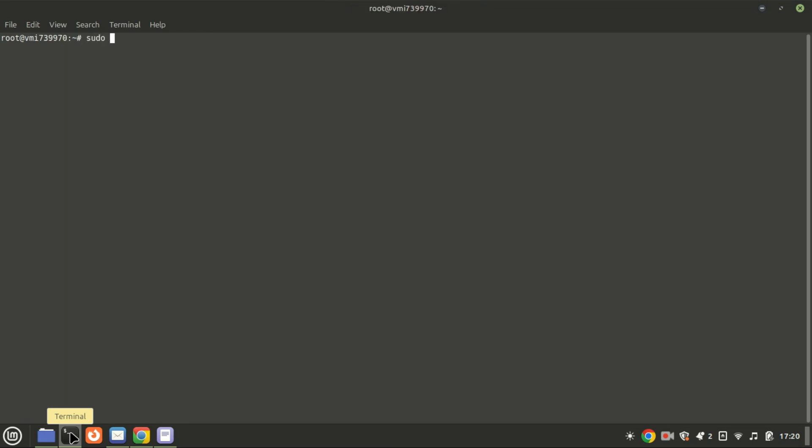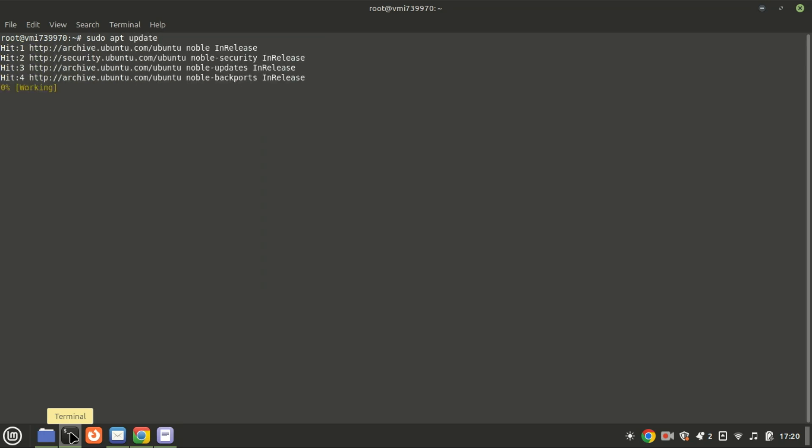The first step is to update your system to ensure all packages are up to date. Open your terminal and run these commands.